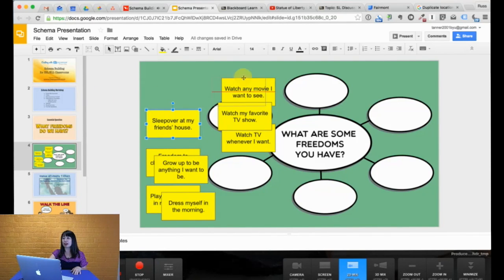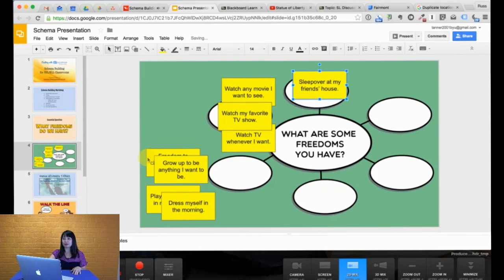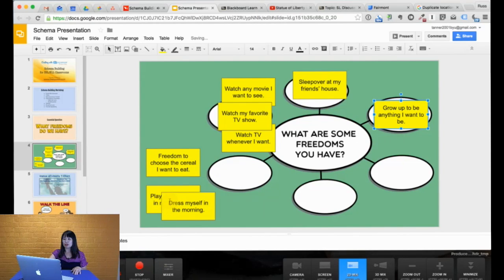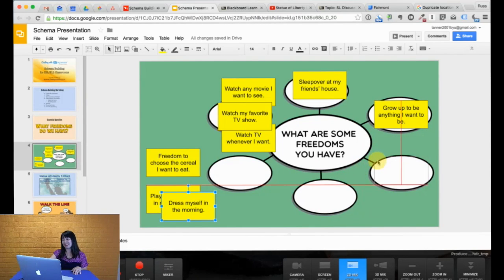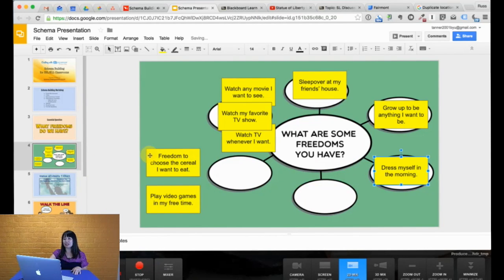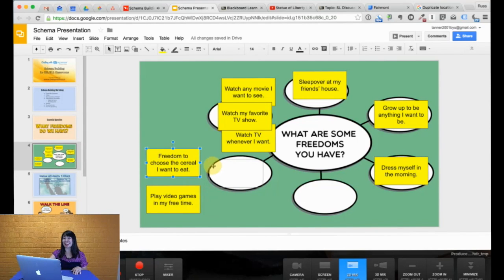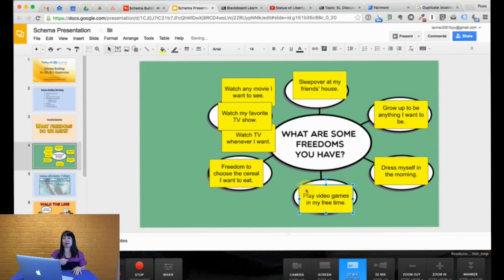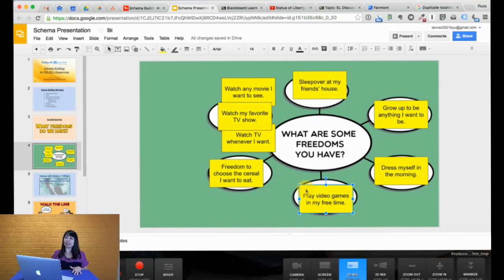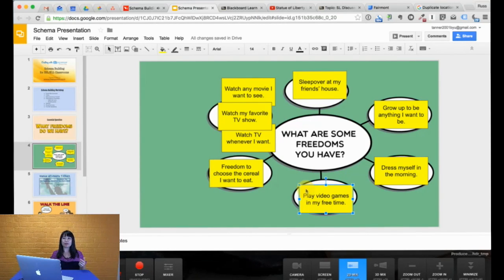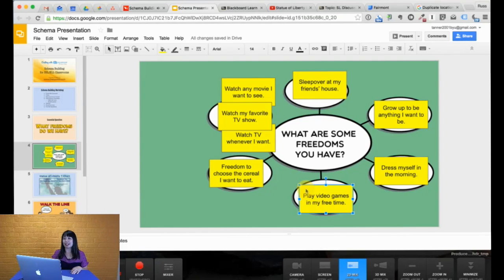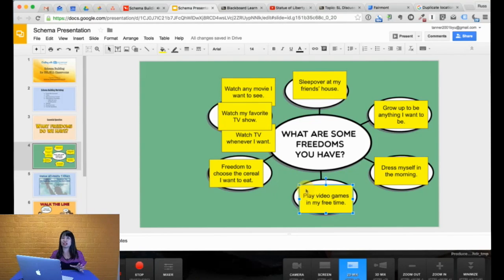Sleep over at my friend's house. Not so related. Grow up to be anything I want to be. Dress myself in the morning. Freedom to choose the cereal I want to eat. Now that's an interesting one. We'll talk about that later. And then play video games during my free time. The idea here is that you have created a bubble map visually for the students to see.